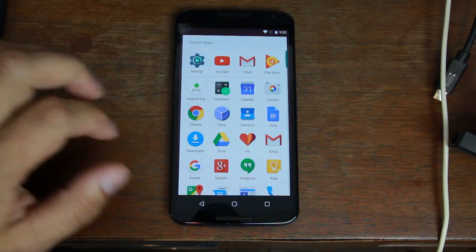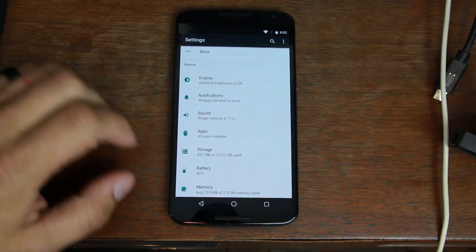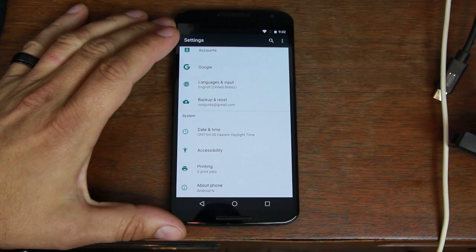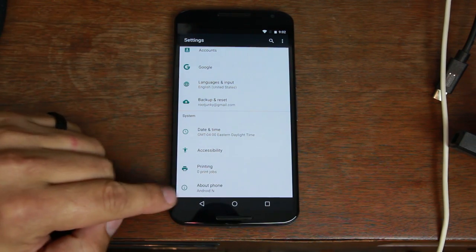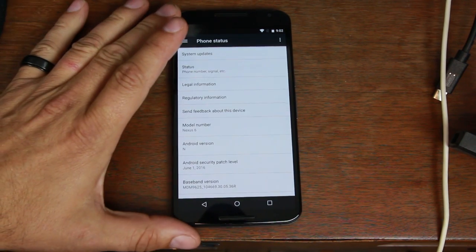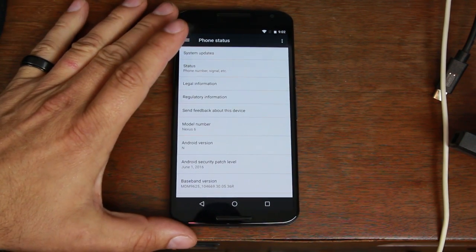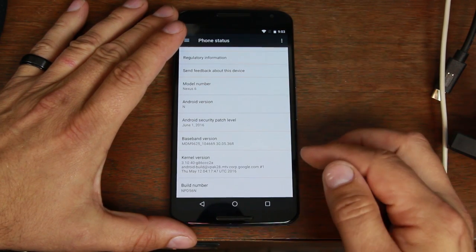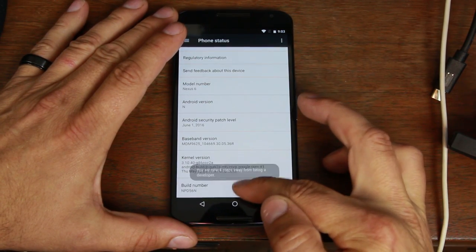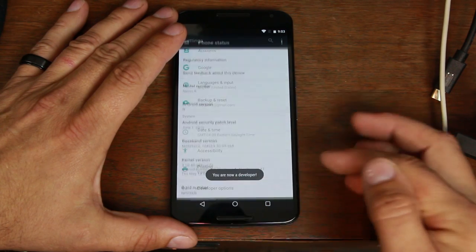So basically what you're going to do is you're just going to come in here to settings. Let me just scroll down here and show you what I've got here. So we're going to go to Android N, your build right there and you can see I'm on the latest build number and you're going to just tap on your build number until you become a developer.